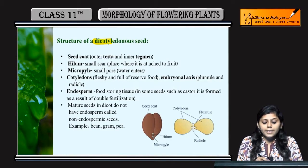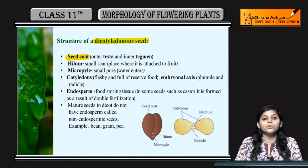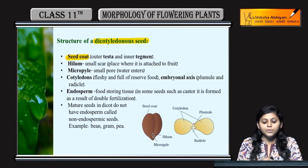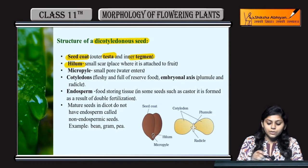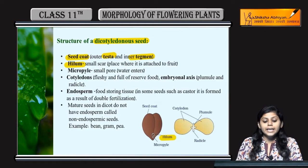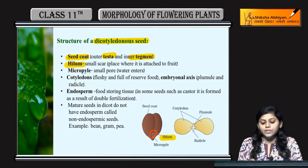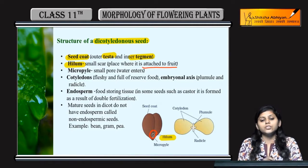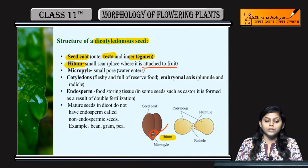Next one is dicotyledonous seeds. Unka jo seed coat hota hai, do layers hoti hain unki — outer one is testa and inner one is tegmen. Hilum present hota hai. Hilum kya hai? It is the scar which is attached to the fruit — yahaan se fruit jo hai, woh attached hota hai.